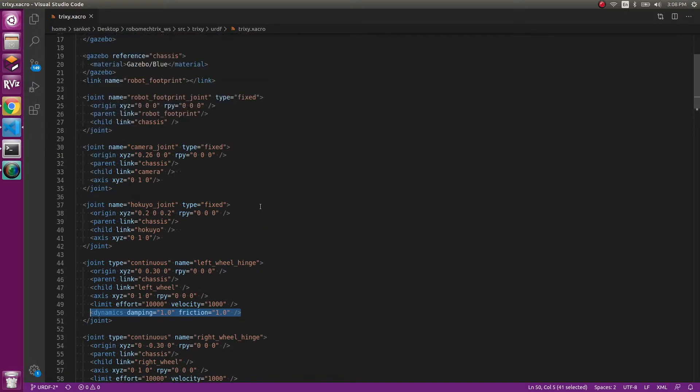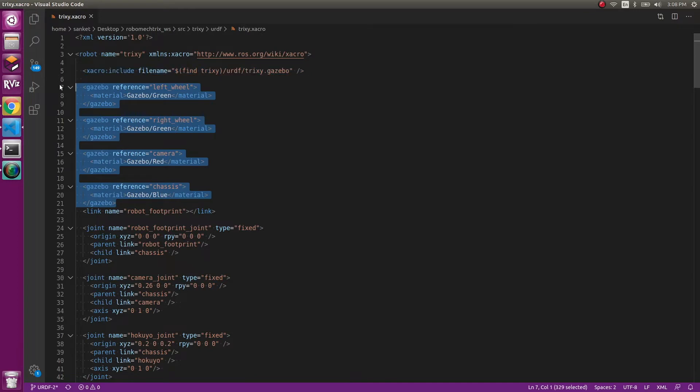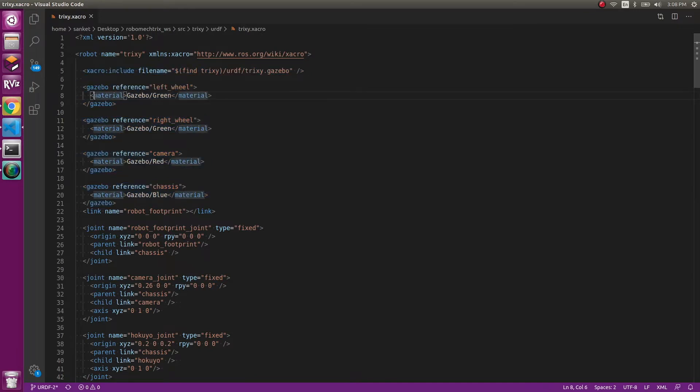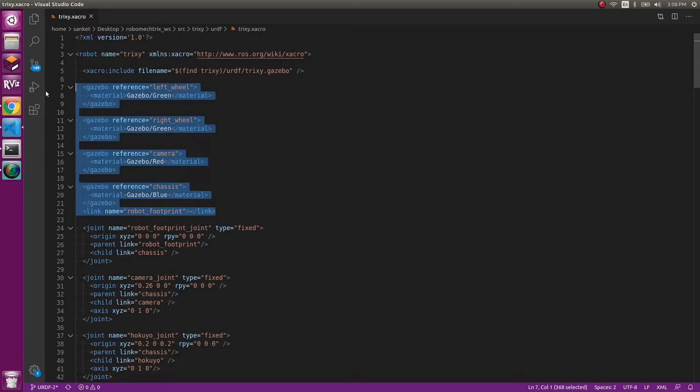And the last part is the basic coloring of the robot. The left wheel will be of green color. The gazebo reference for right wheel and left wheel, both of them are green color. The chassis will be in blue color and the camera will be in red color. We'll verify that once we launch it.